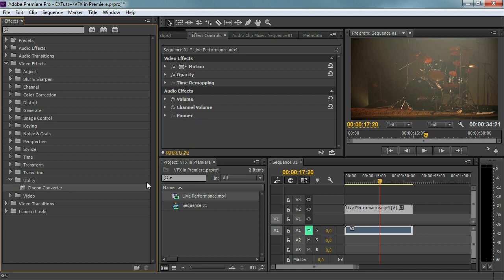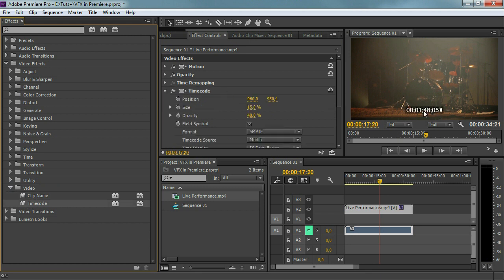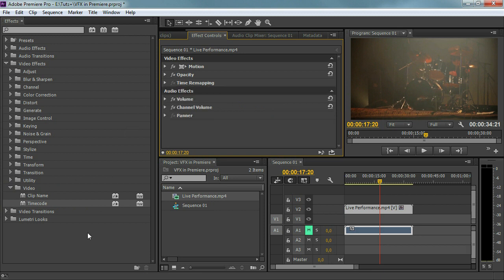Then we've got utility — Cineon converter, that's for color grading again. Then we've got finally video, which doesn't do much — it just shows you the time code on top of your video or the clip name.